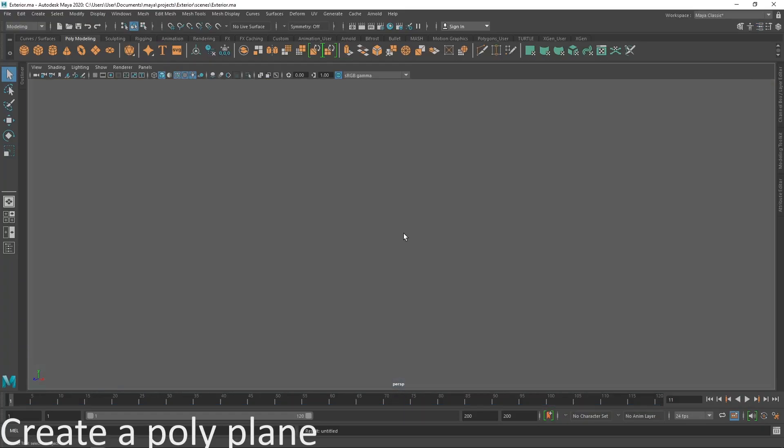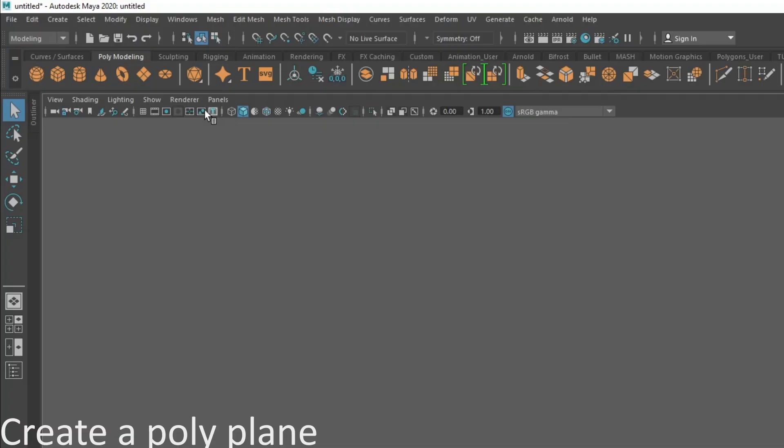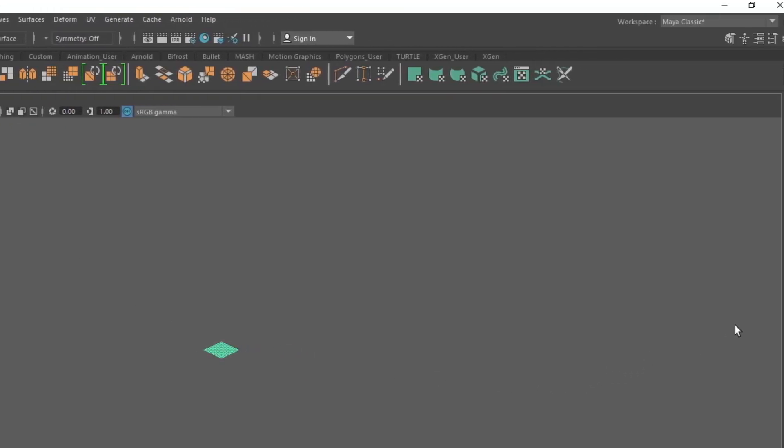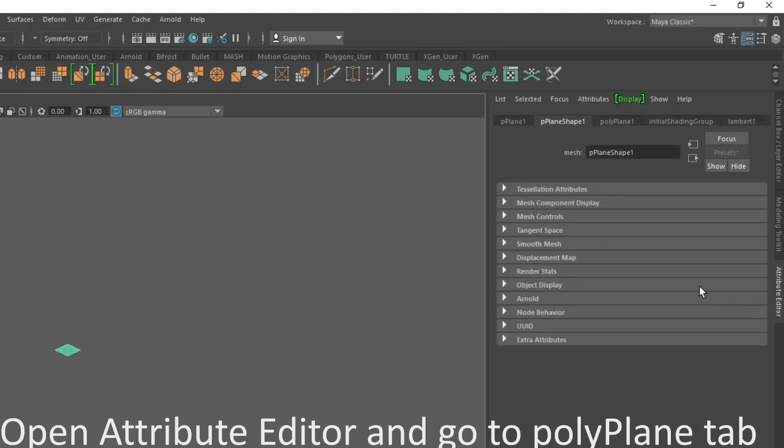First, let's create a polyplane. After that, go to the polyplane attribute and change the width and height to 100.